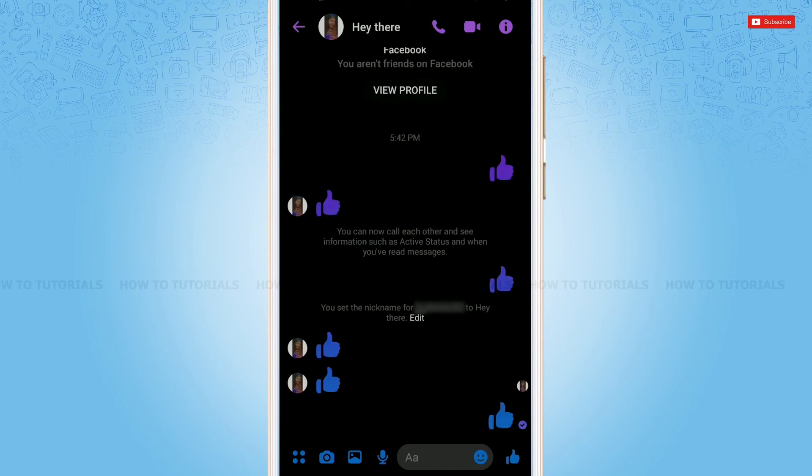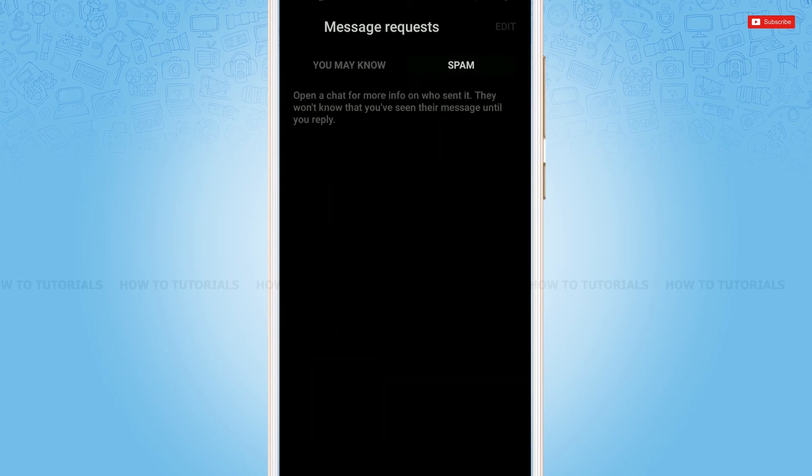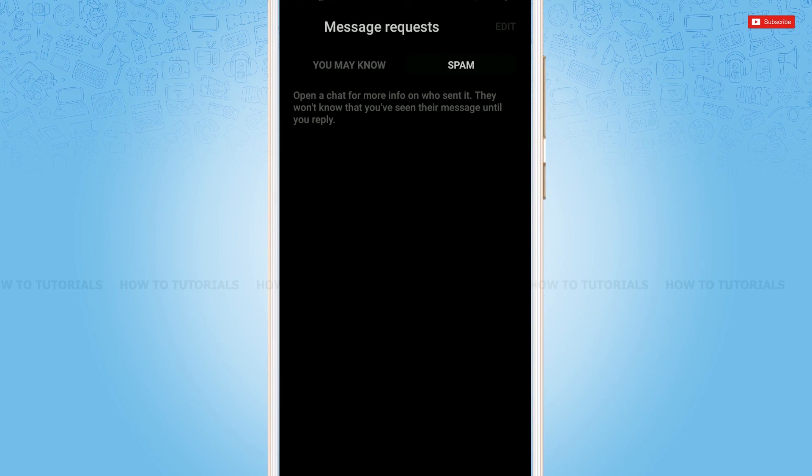Go back. As you can see, the account has been removed from the ignored messages. This is how you can see the ignored messages on Messenger as well as remove them from the ignored messages.